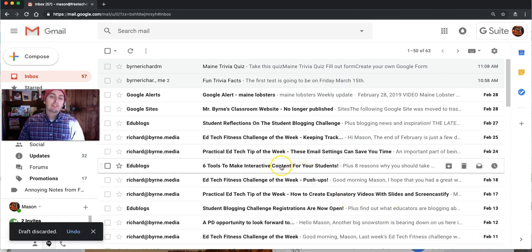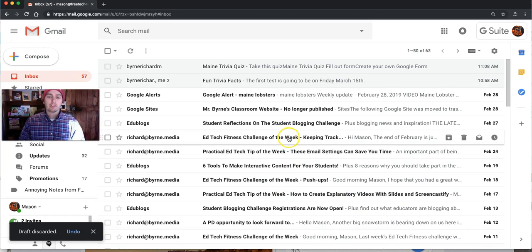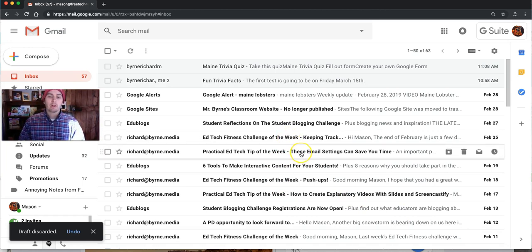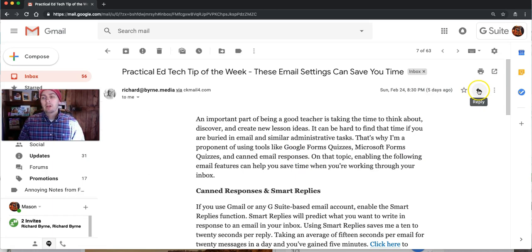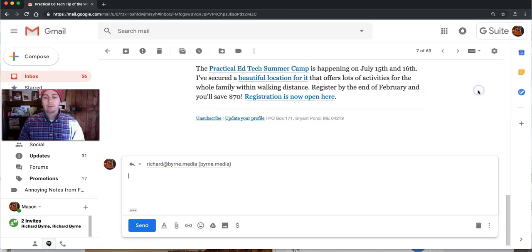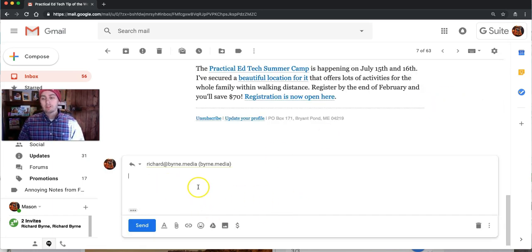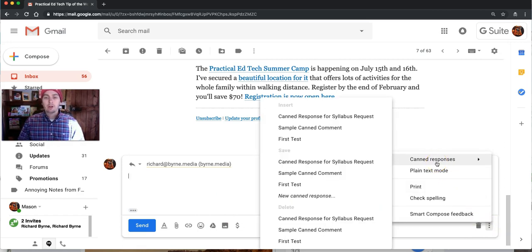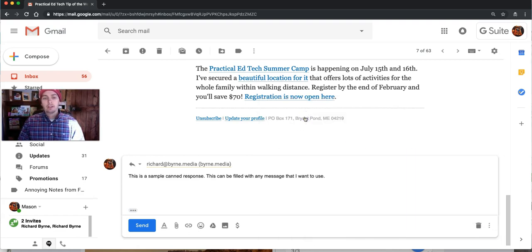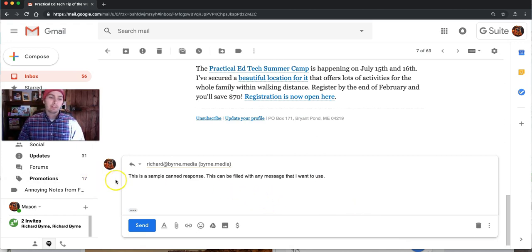Now any message that I have in my inbox, perhaps I want to use this one here. When I click reply, rather than writing out the message, I can go into the more options menu, choose canned responses, and select insert that canned response, and now that's included in my message.